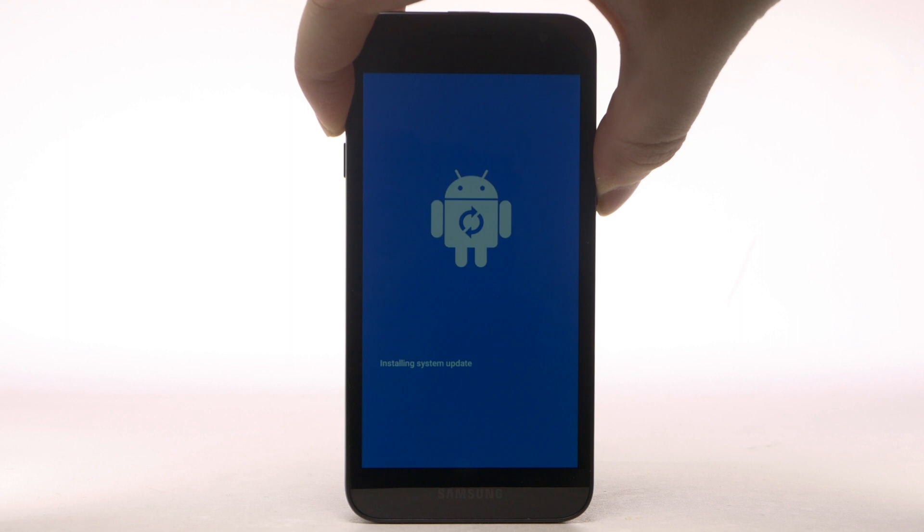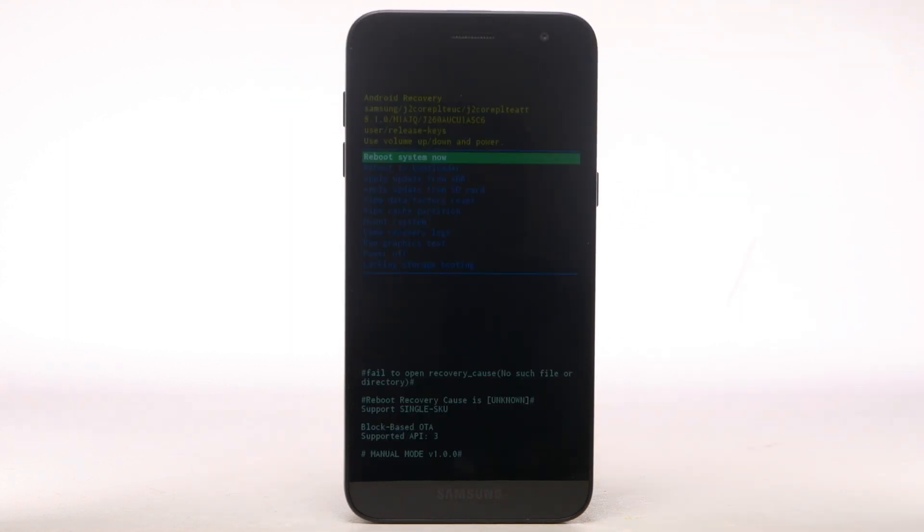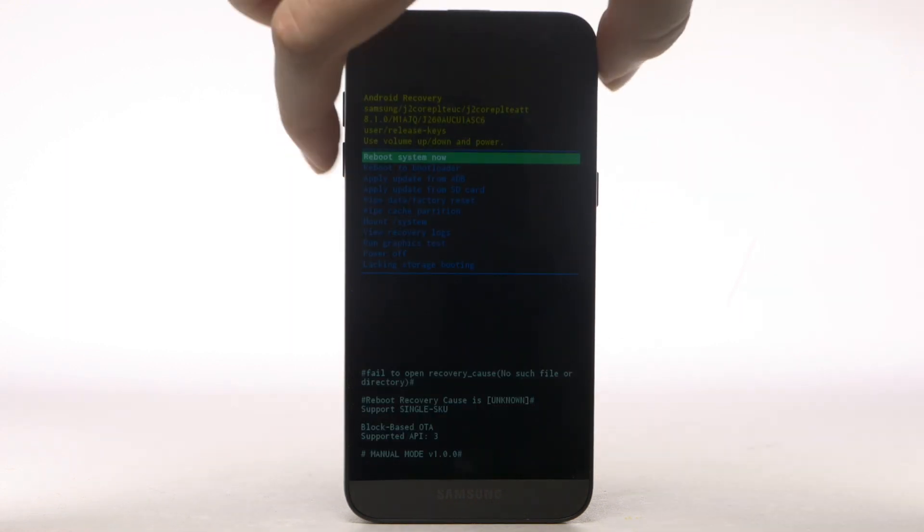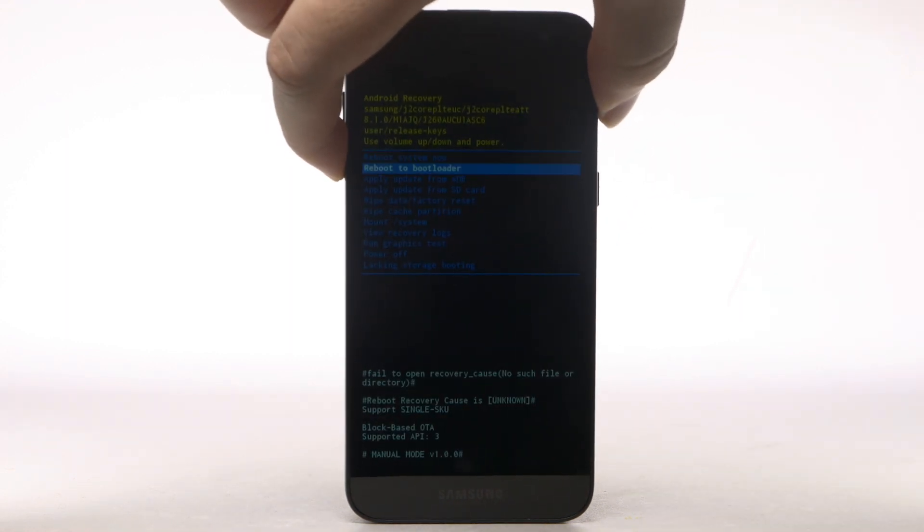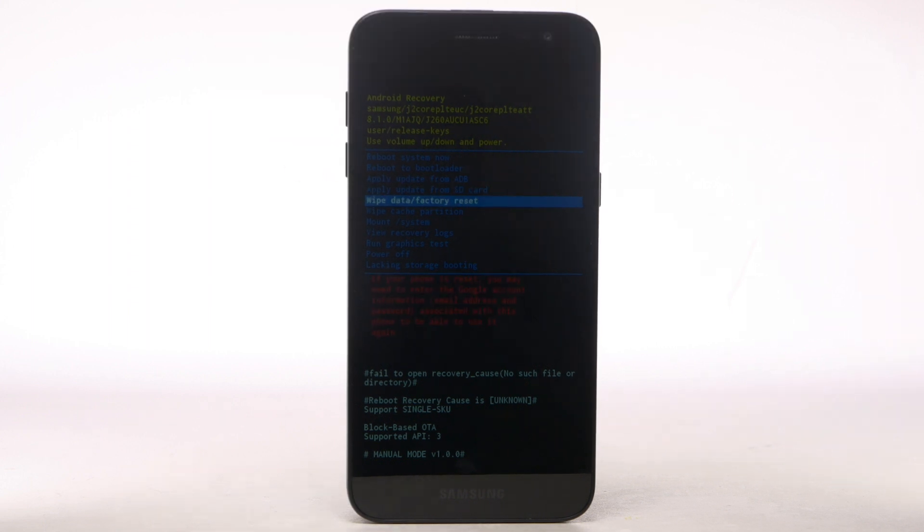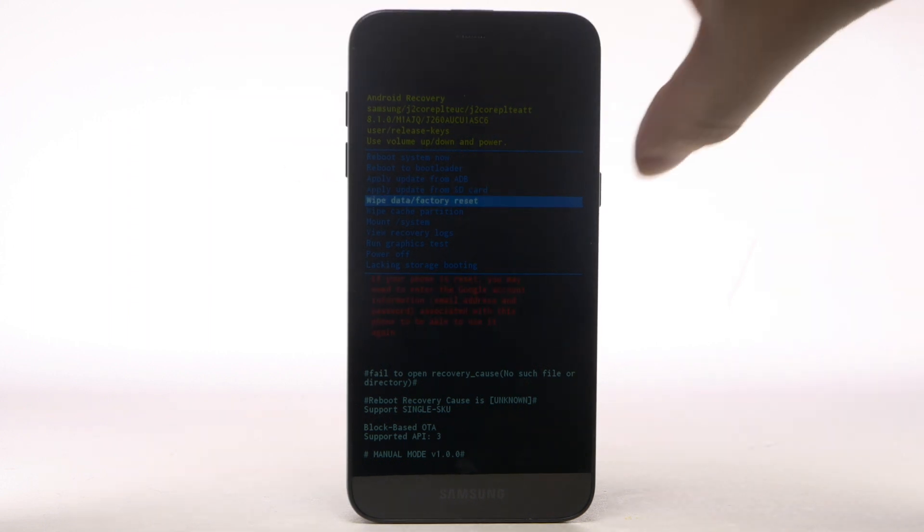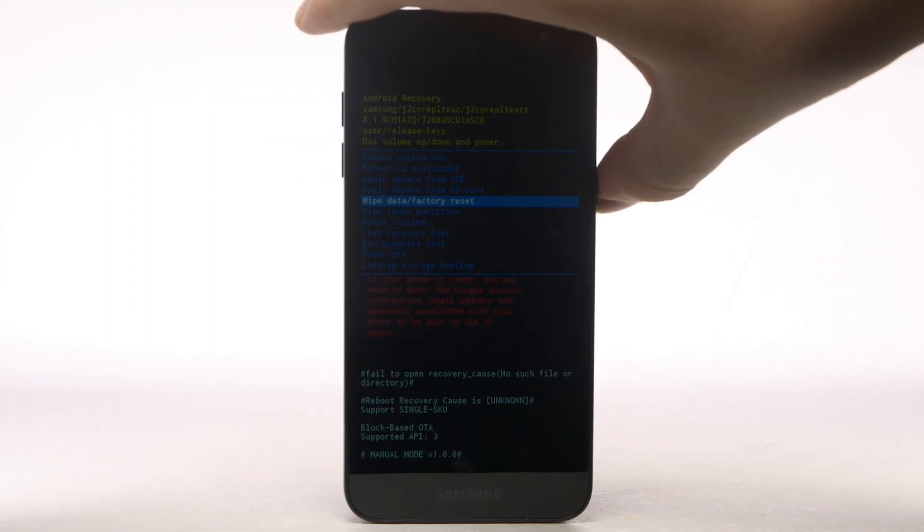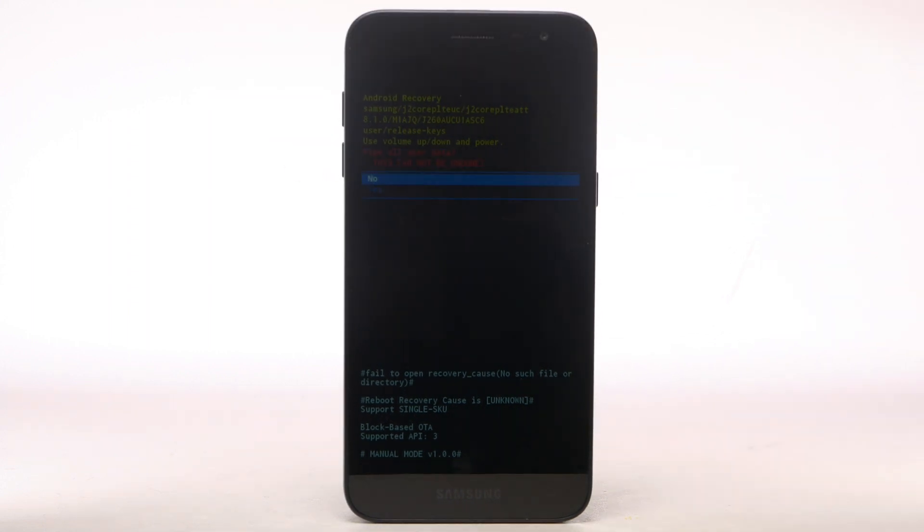When the Android Recovery screen appears, press the Volume Down button until Wipe Data Factory Reset is highlighted, and then press the Power Lock button to select.